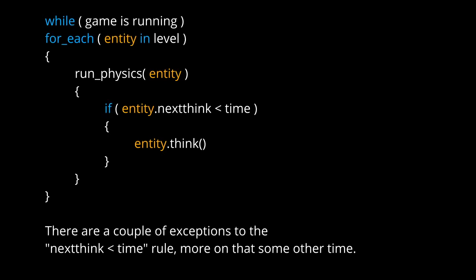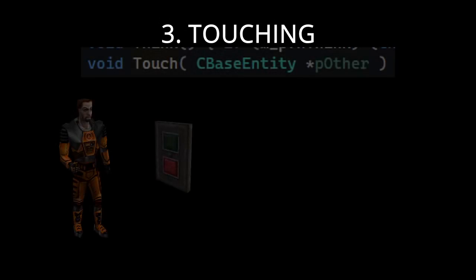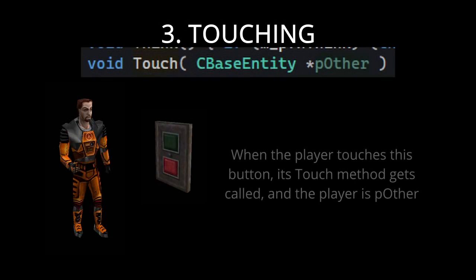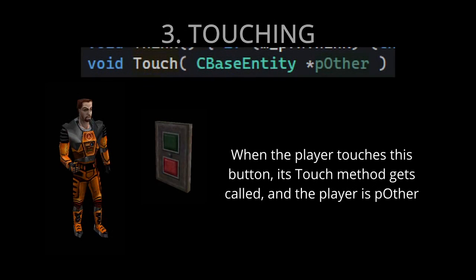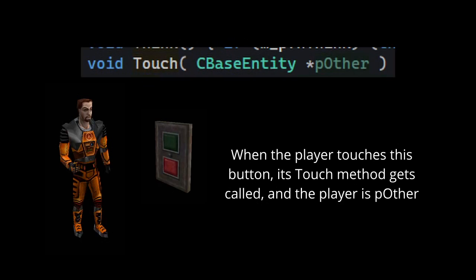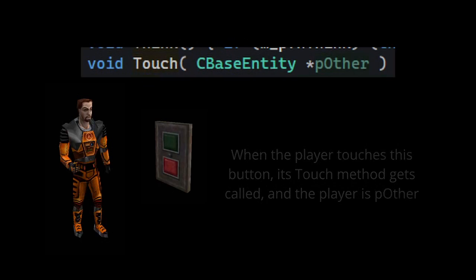There's a huge while loop in the background and it calls think only if next think is smaller than the current server time. Now that your brain has expanded 20 times, let's make a brush entity and let's overwrite touch. Touch only has one parameter, that is p other. Obviously it is the entity that touched our entity.